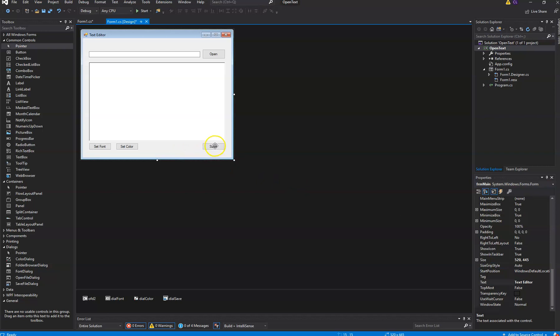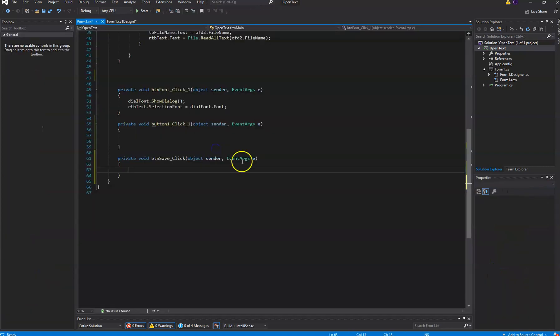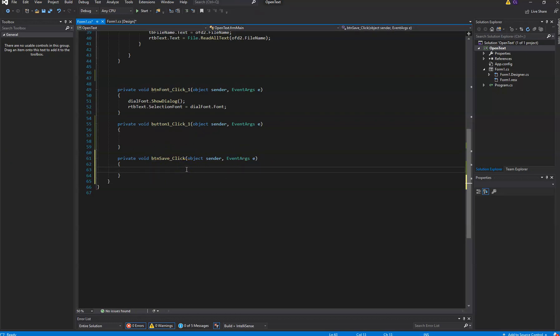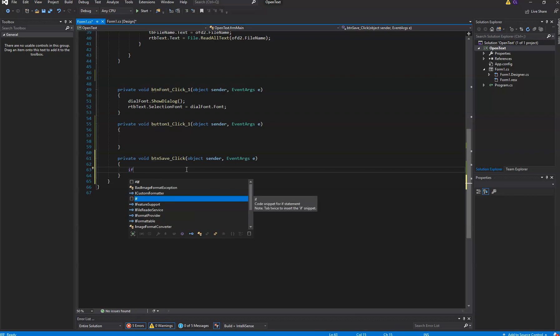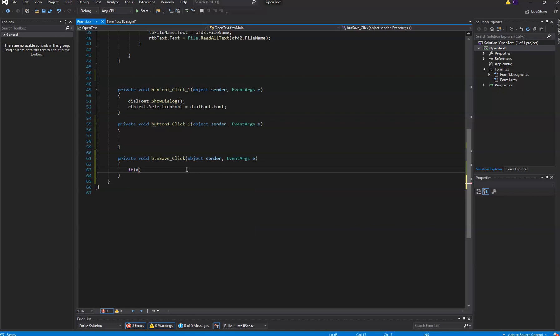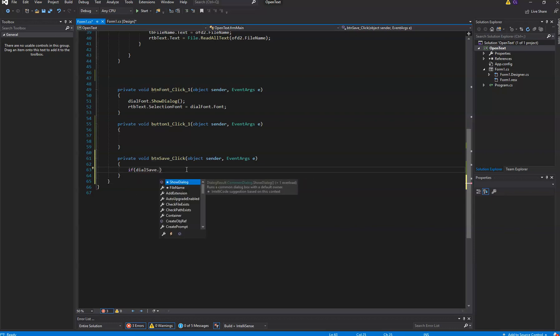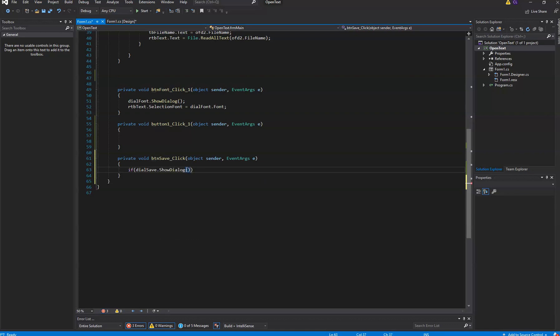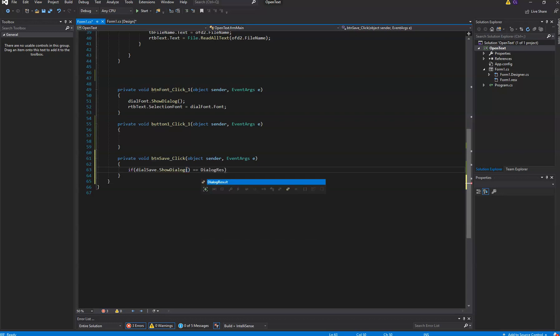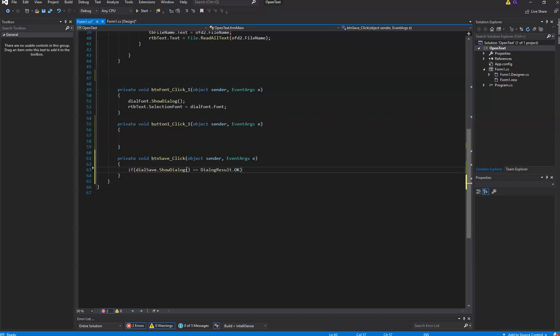And we want this button to invoke our dialog that we just created. We're not going to put in error handling yet, but in the meantime we do need an if statement. Because what we're going to say is if dial save dot showDialog equals dialog result dot ok, then we want to do something.